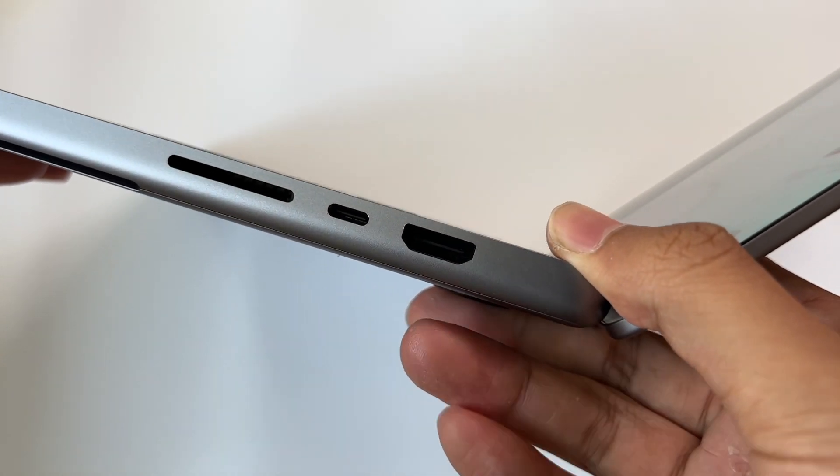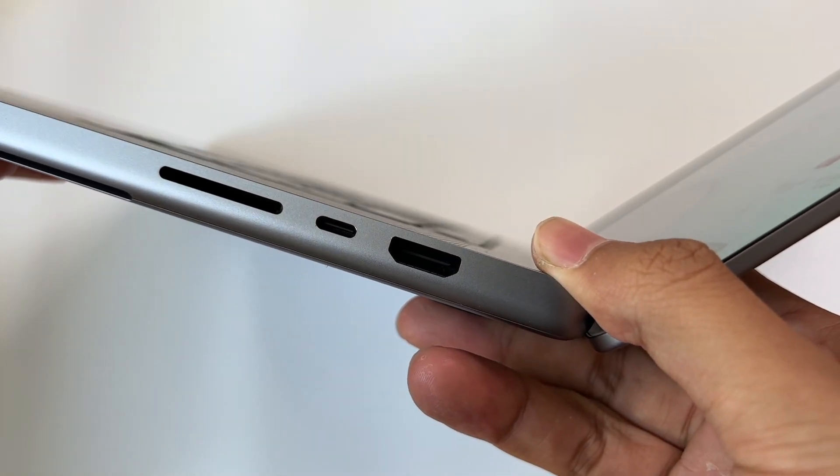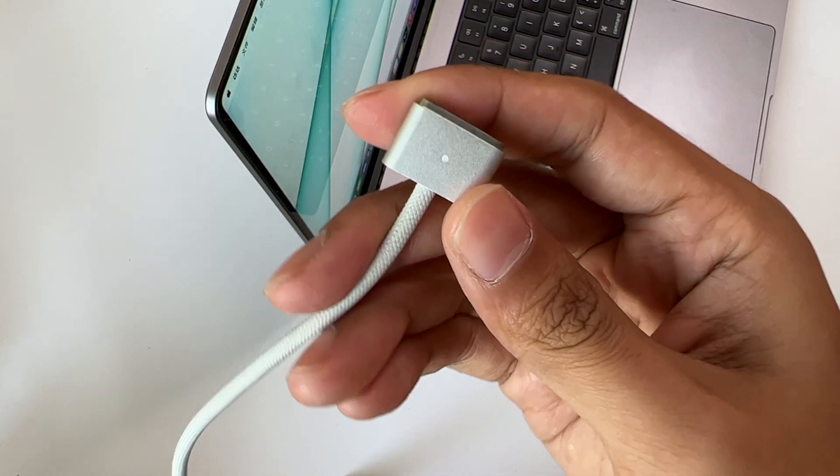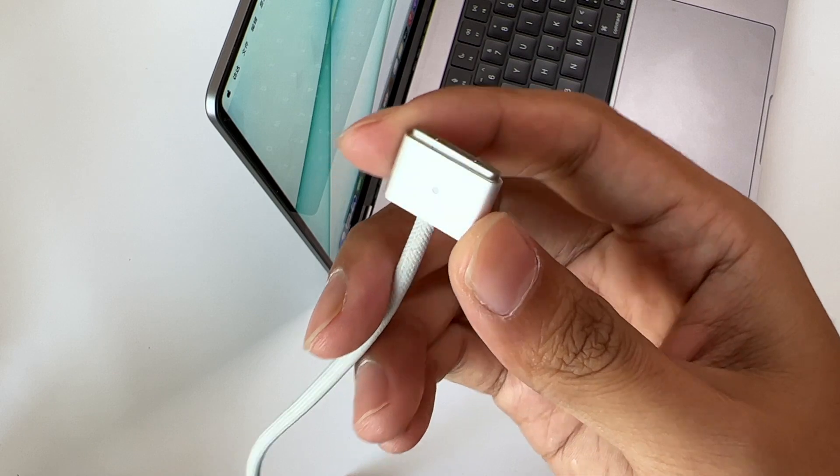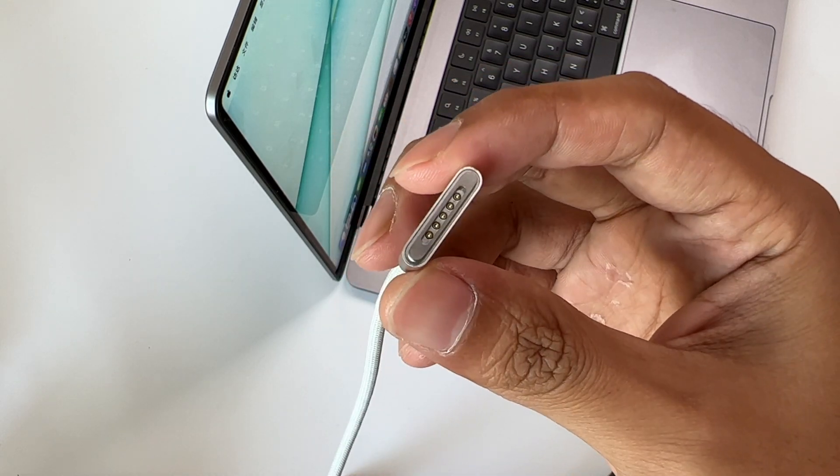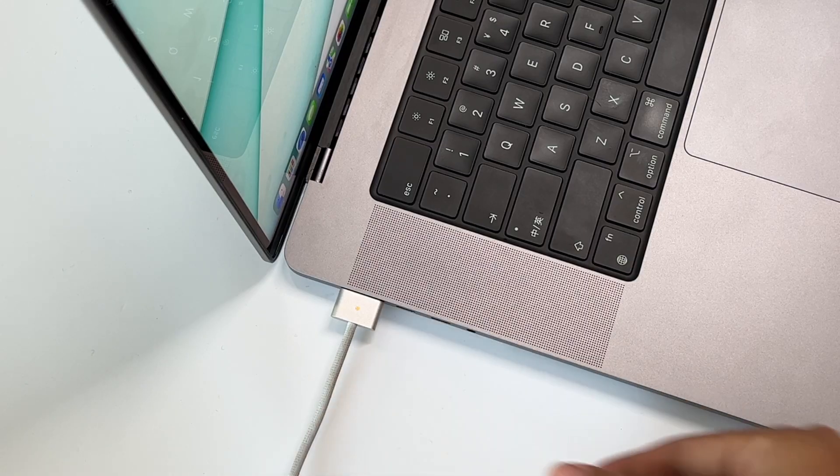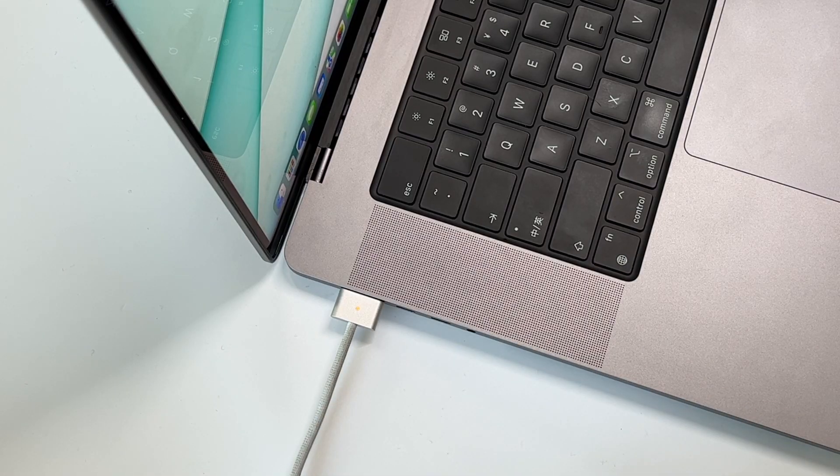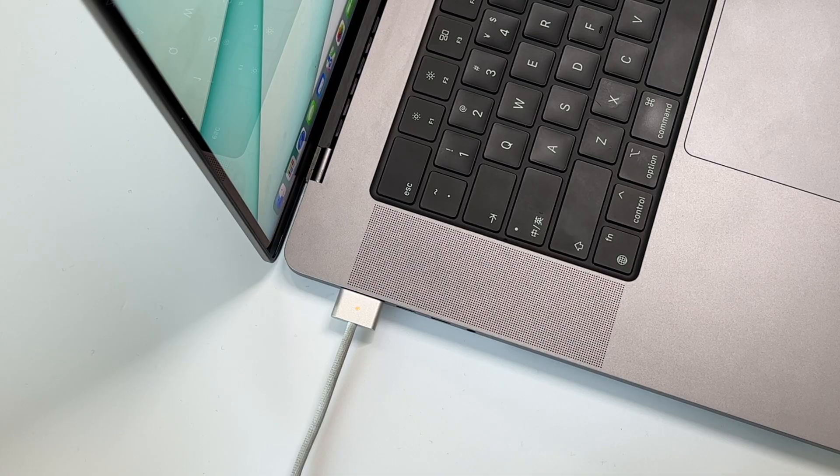But we noticed this time, Apple calls it MagSafe 3. So what's the difference between the MagSafe 3 and the previous MagSafe 2? Let's take a look.